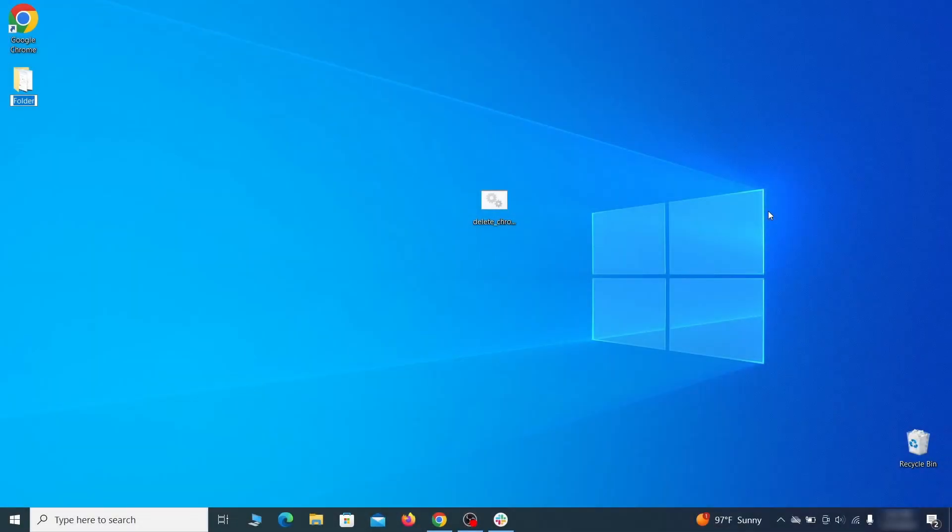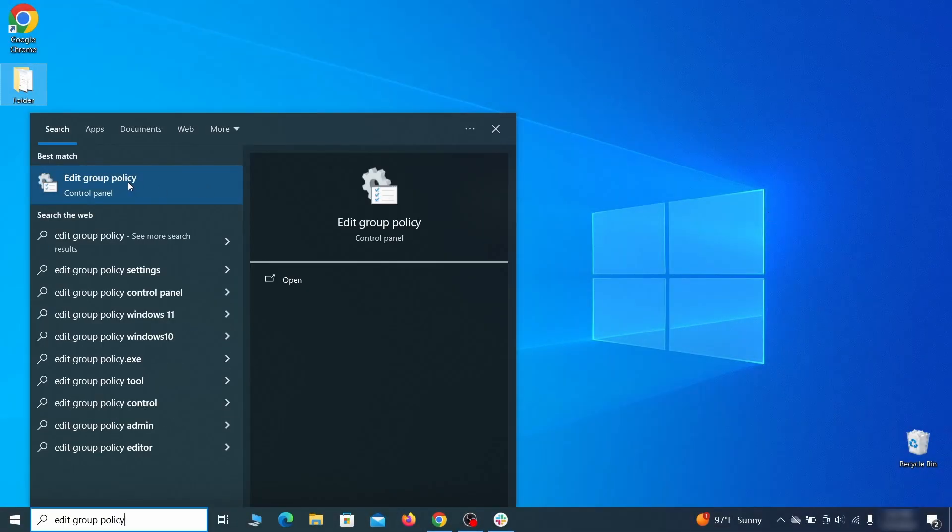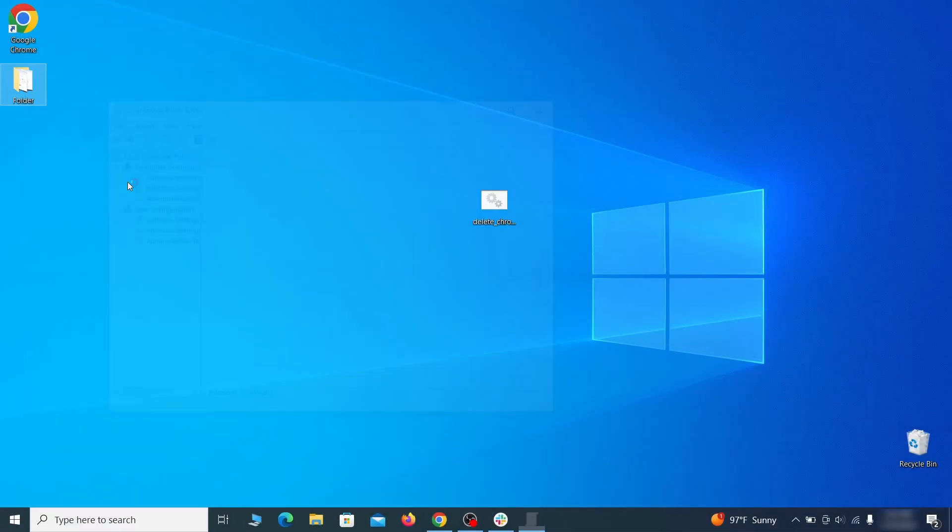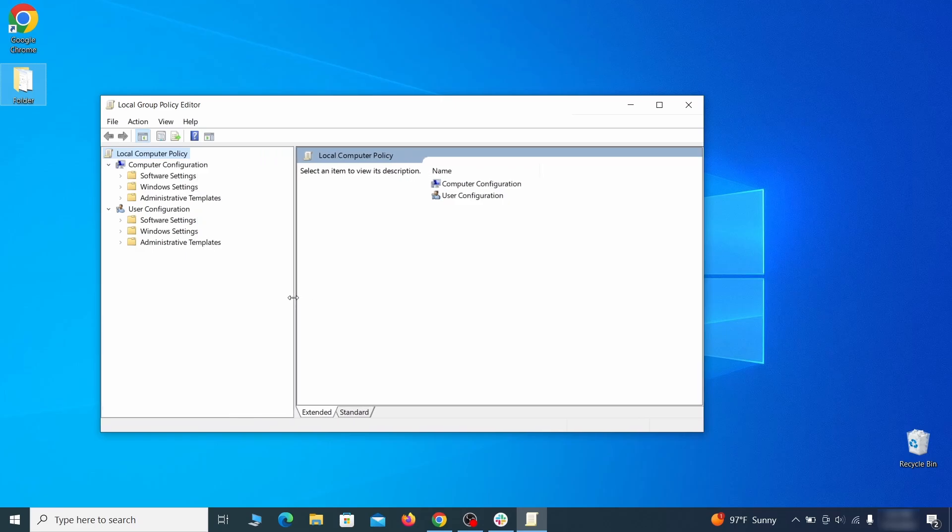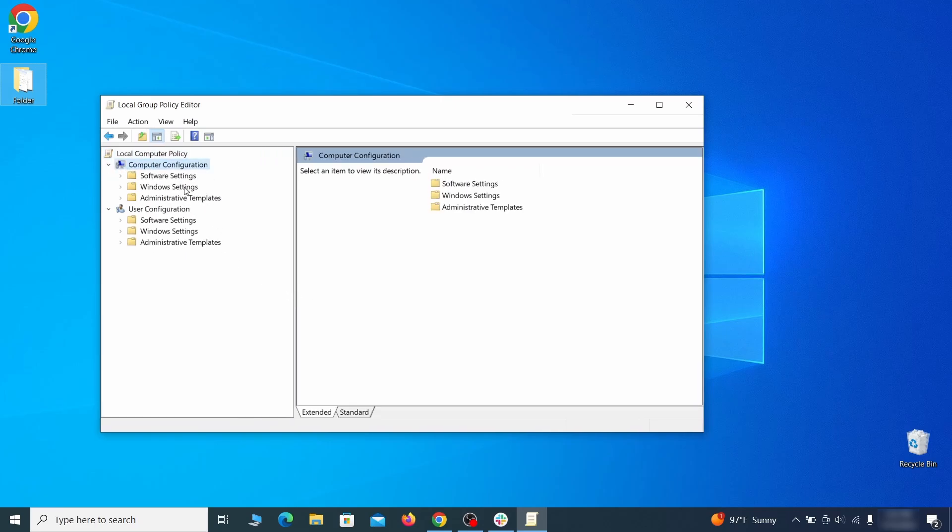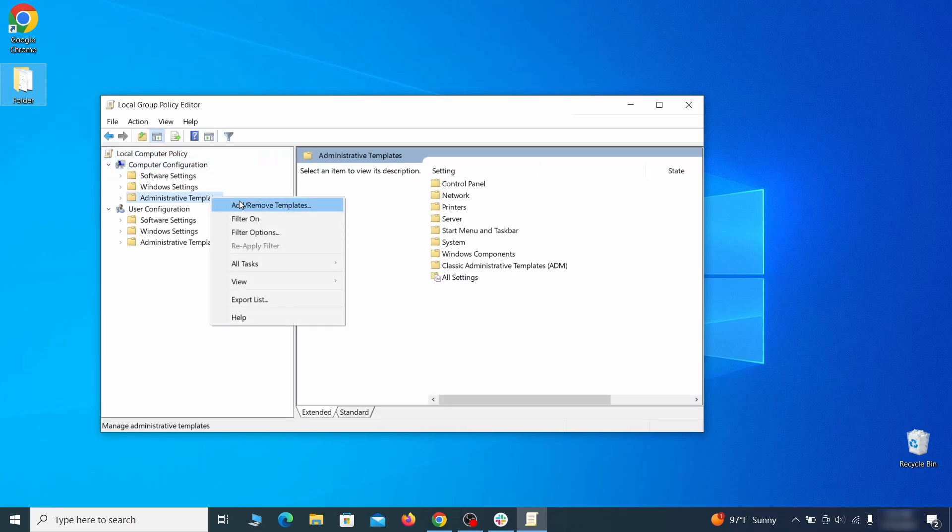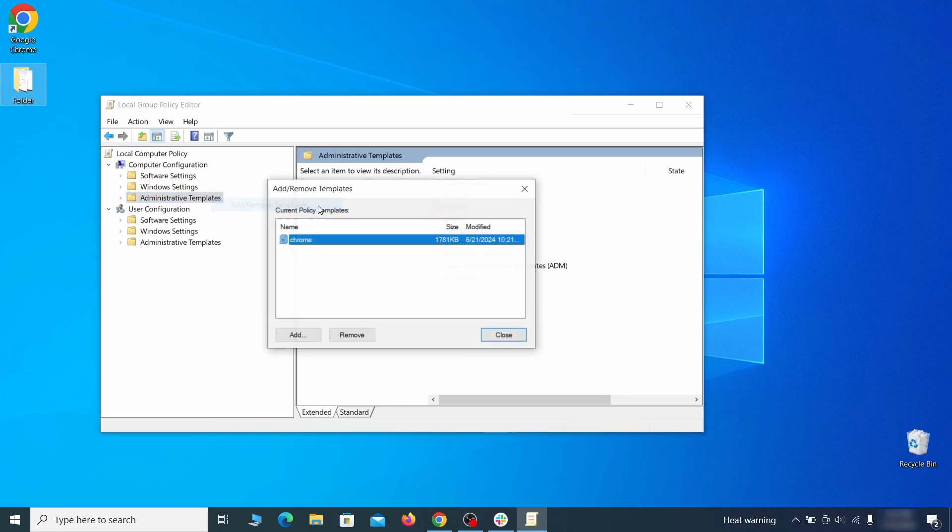Go to the start menu, type edit group policy, and press enter. Then expand the computer configuration folder in the window that opens. Right click on administrative templates, select add remove templates, and see if there's any policy templates listed in the next window.